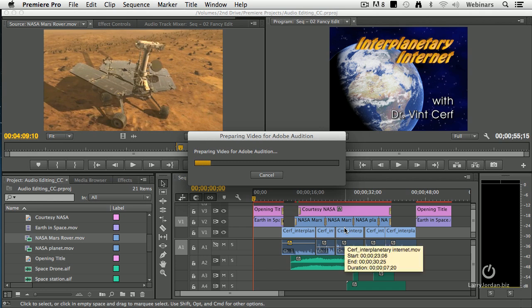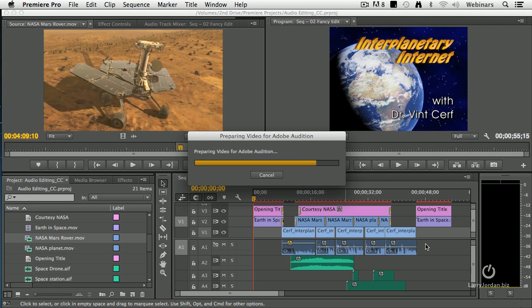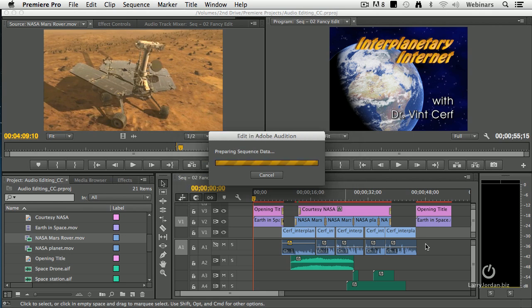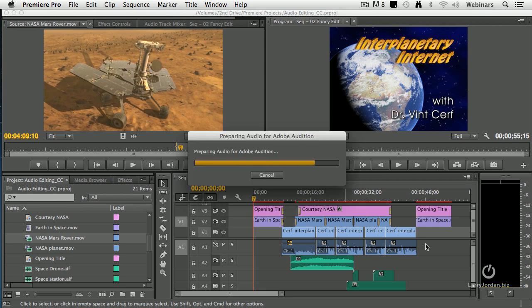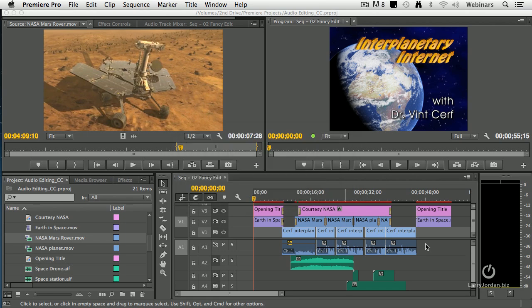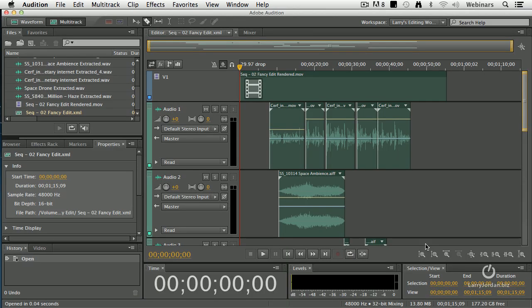What it's doing now is it's exporting all of the video clips into a single video file so that single video clip can be sent over to Audition because, remember, Audition only supports one video clip at a time. Then it processes the rest of the files, fires up Audition, loads Audition, and boom, there's the file.